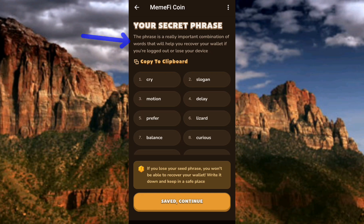It's very important that you copy your recovery phrase — your seed phrase — and save it somewhere safe. Make sure you save it where someone cannot find it. Anyone who gets your secret phrase or recovery phrase can have access to your wallet and the funds inside it, so keep it somewhere safe.